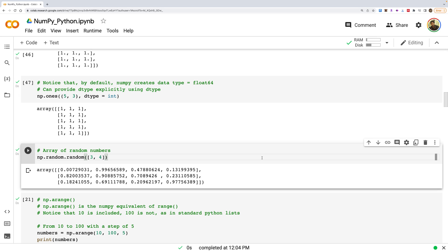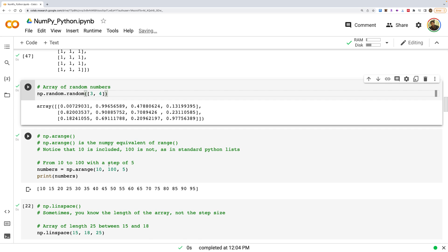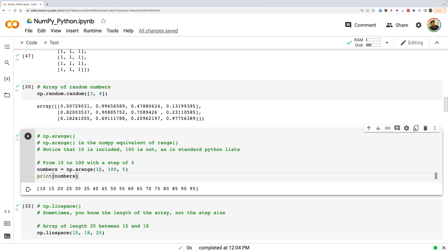np.random creates random numbers between 0 and 1 for a specified shape, such as 3 rows and 4 columns. NumPy also has np.arange(), similar to Python's range. For example, np.arange(10, 100, 5) starts at 10, goes up to (but not including) 100, with a step of 5 — giving 10, 15, 20, and so on.